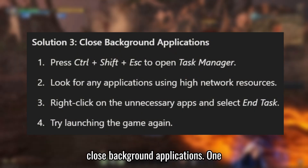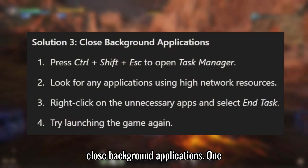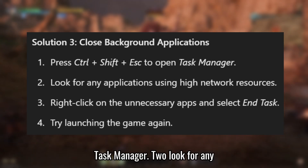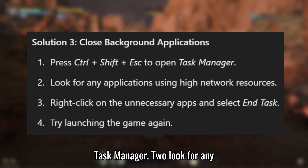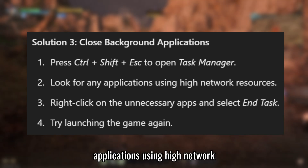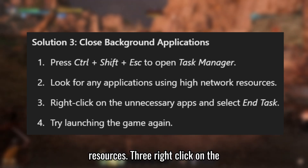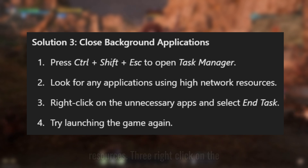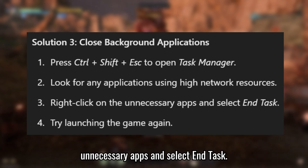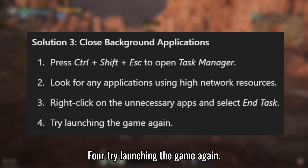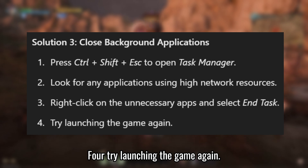Solution 3: Close background applications. Press Ctrl + Shift + ESC to open Task Manager. Look for any applications using high network resources. Right-click on the unnecessary apps and select End Task. Try launching the game again.